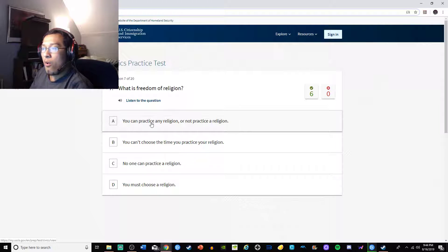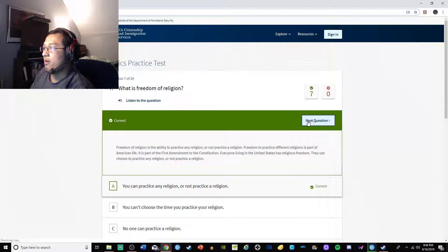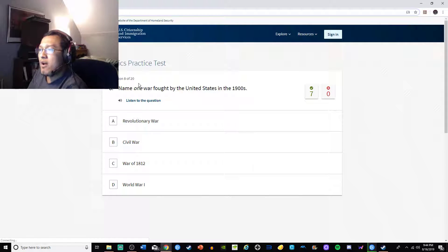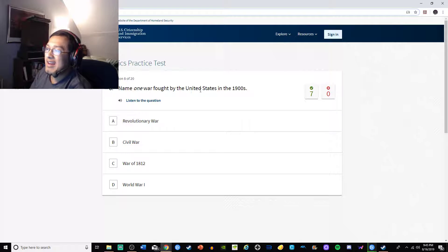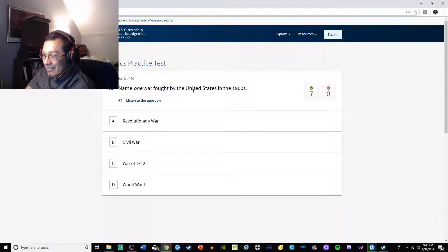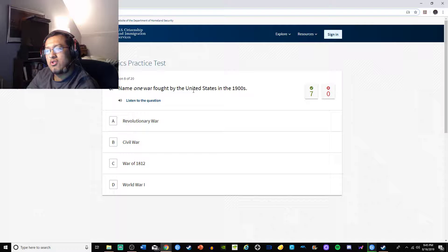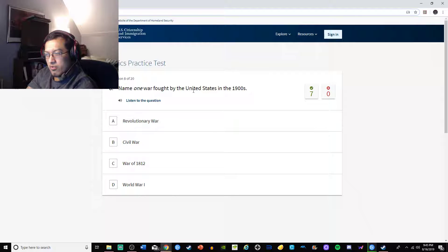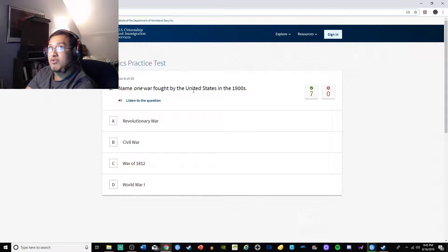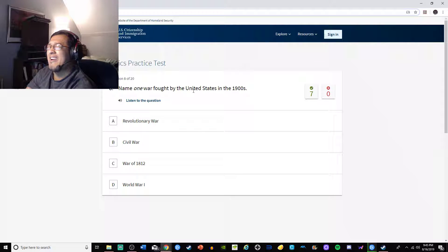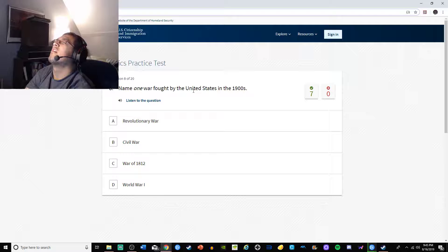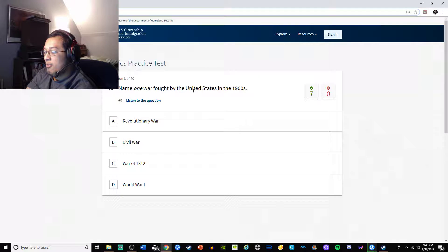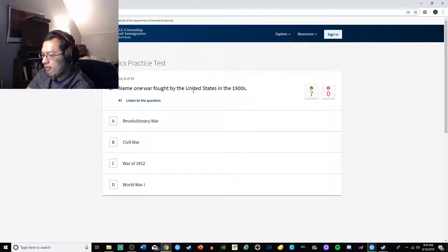Name one war fought by the United States in the 1900s. It's not the War of 1812. Revolutionary War was 1700s. It's not A or C. The Civil War, World War I - was World War I the late 1800s? The Great War was World War I. World War II was 1940s. I just finished reading The Nightingale which talked about World War II but also had World War I. World War II is late 30s, early 40s. It's got to be World War I.